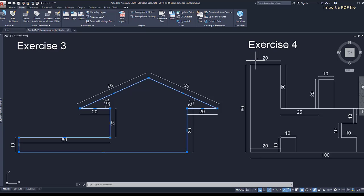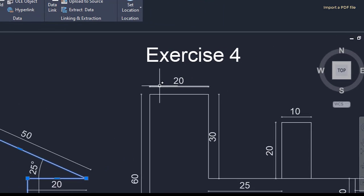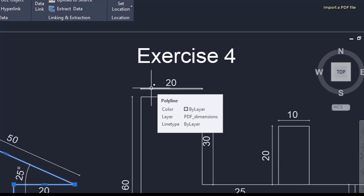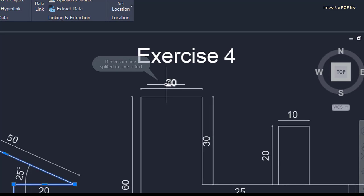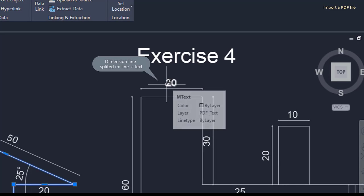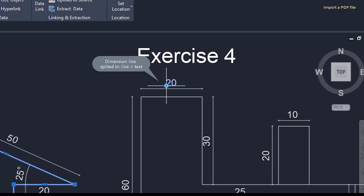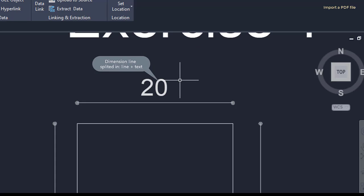However, not everything is perfect. The dimension lines are not recognized, neither block references, which means I have to create them again. But in general, insert PDF can be very useful.